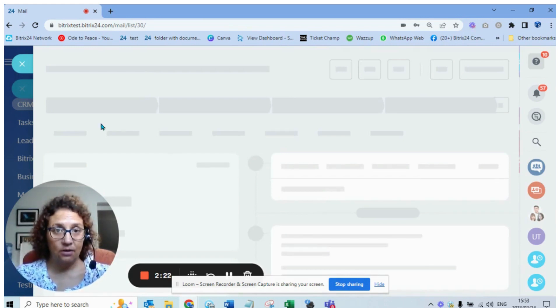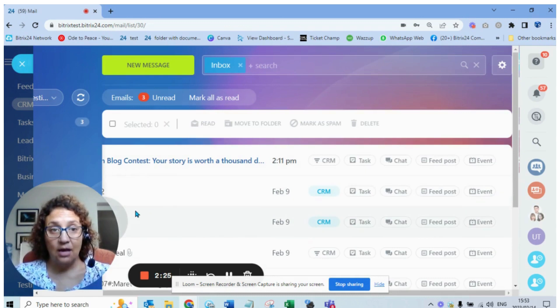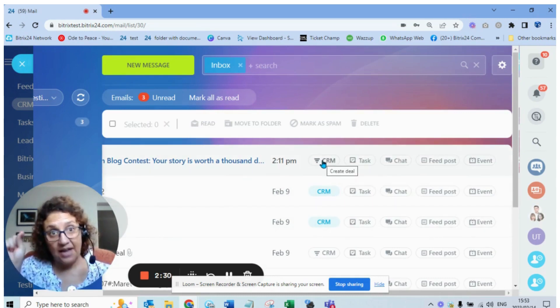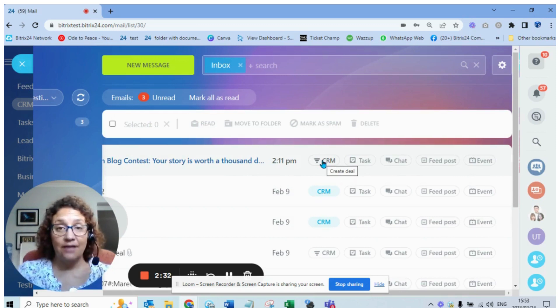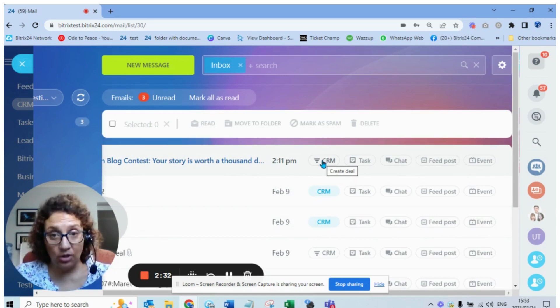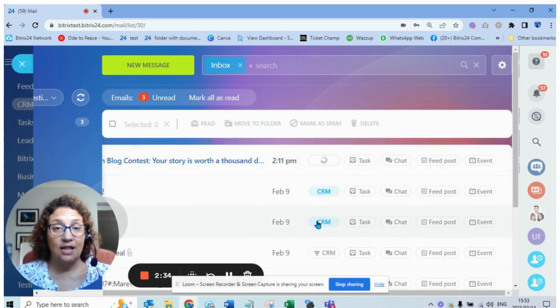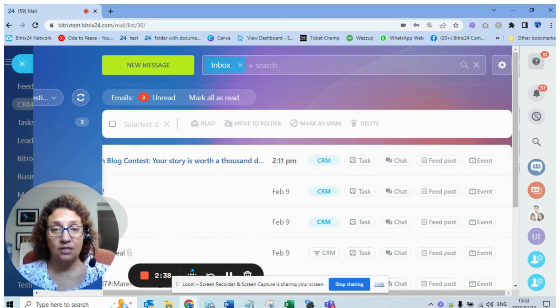But if it's not there, the option where I ticked contact and not lead, if I click this box now it's going to create that manually, not for all the emails, just the ones that I selected.